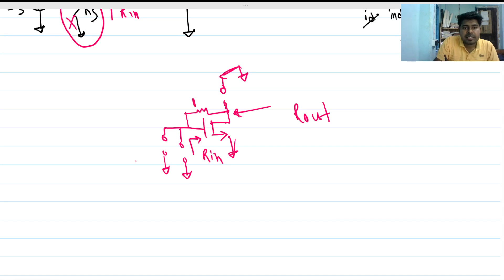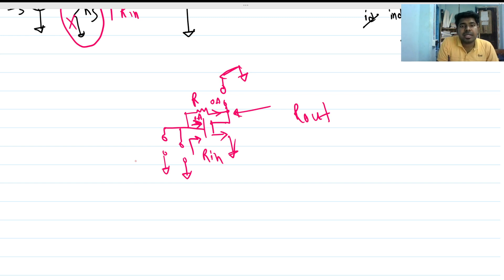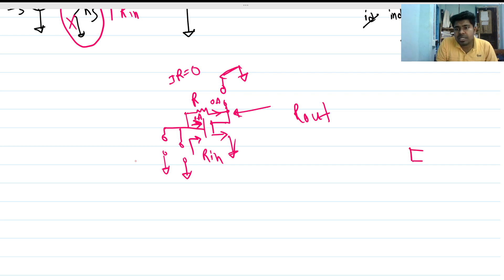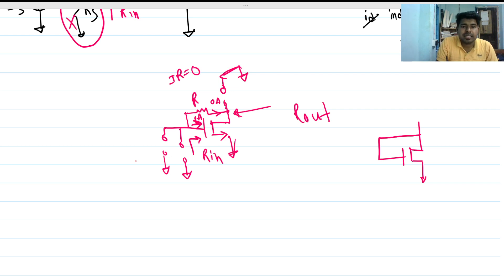We have to check R_in at one node and R_out at the other. No current can go through the gate terminal of the MOSFET, so no current flows through this branch — it is zero amperes. If current through resistor R is zero, then the voltage drop across R is also zero, which means it is nothing but a short circuit.